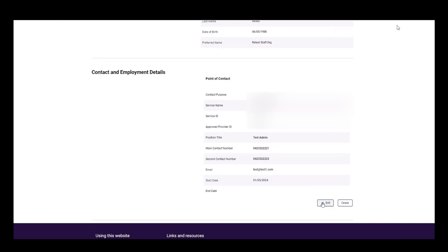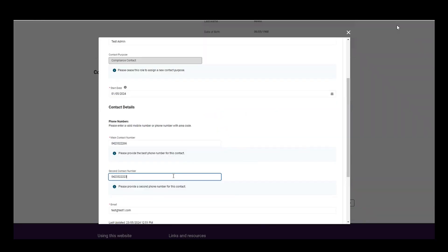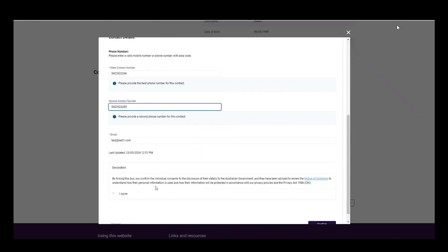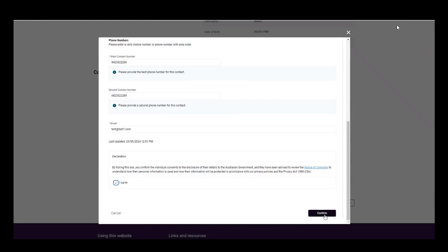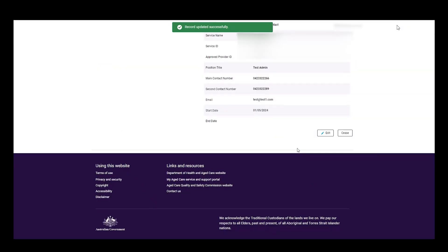Back on the profile page, the user selects edit under the existing point of contact. Update the main and secondary contact numbers, agree to the declaration, and select confirm to save changes. A successful banner message will appear at the top of the page.